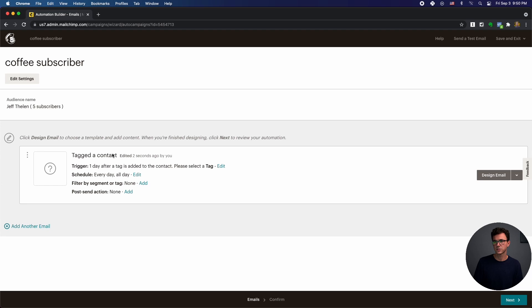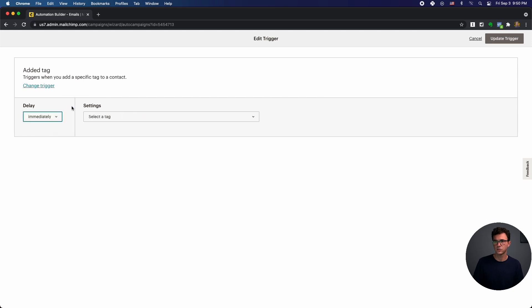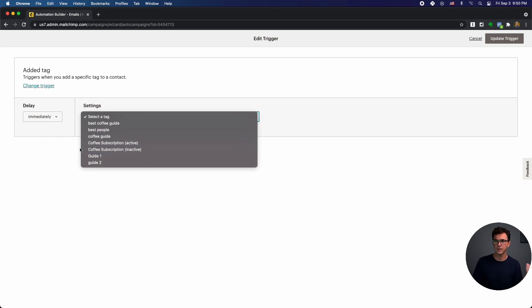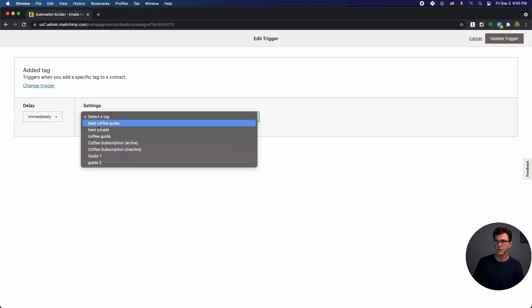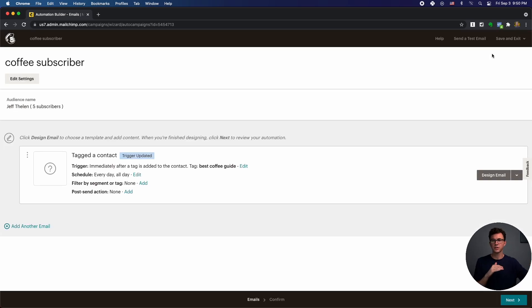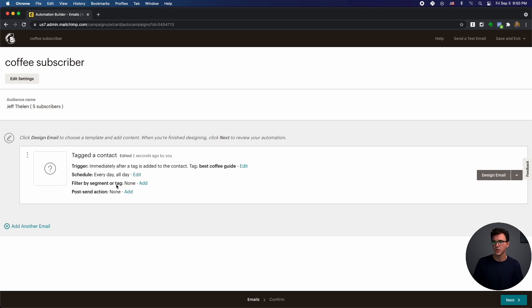So when it starts, tag a contact trigger. But the thing is, this is one day after the tag. What we would generally do here is someone signed up for a guide. They don't want to wait an entire day to get whatever that is. And so what we're going to do here is choose immediately. And then so you're going to say which is the tag that is going to kick this off. And so if we say best coffee guide and then say update trigger. So if someone signs up on the landing page, the tag is added when someone signs up, then this is going to kick off this sequence. You can schedule it every day, all day. There's some additional filters you can add as well.